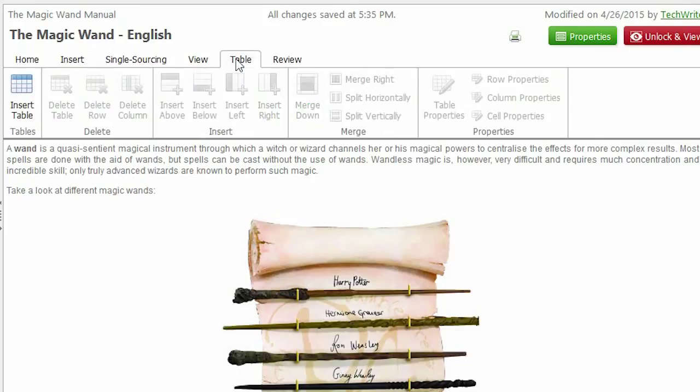And here's the Table tab. Here you can insert a table and then edit it.